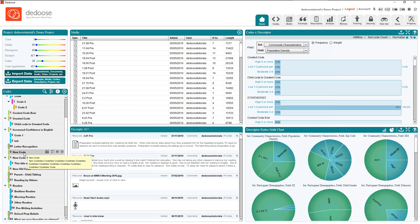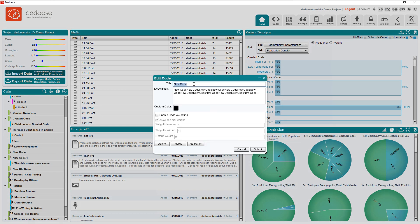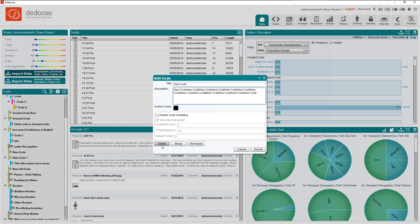If I'd like to edit the code, I can just hover over a code and click the gear icon, at which point I can edit the title, the description, add a custom color or enable code weighting. These two features have their own videos so I'm not going to go over them here, but note that we can also delete the code, merge the code into another code or reparent the code under a different code.